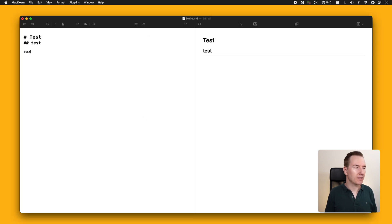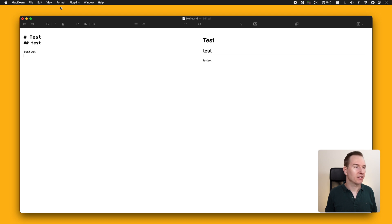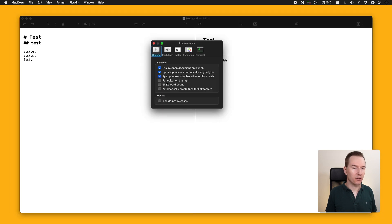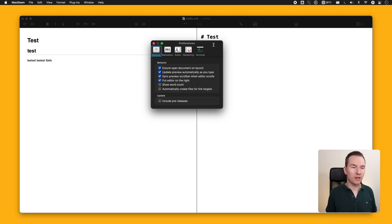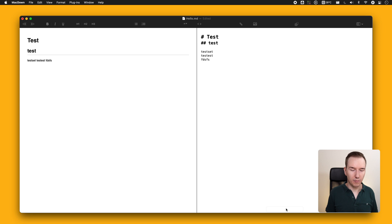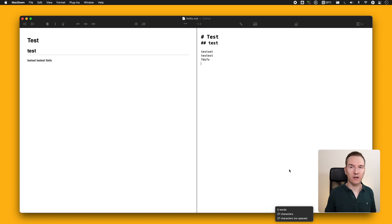What I liked about it is that although it's a simple app, you can customize almost everything. You can turn off 'update preview automatically as you type' — each time you type something it won't be automatically updated, and you can then choose View > Render Markdown. You can also put the editor on the right side so it switches positions. You can turn on the word count and at the bottom you'll see the number of words, which is quite handy if you're writing an article.